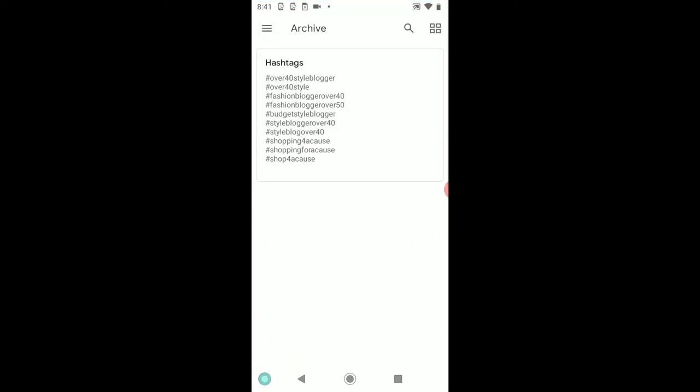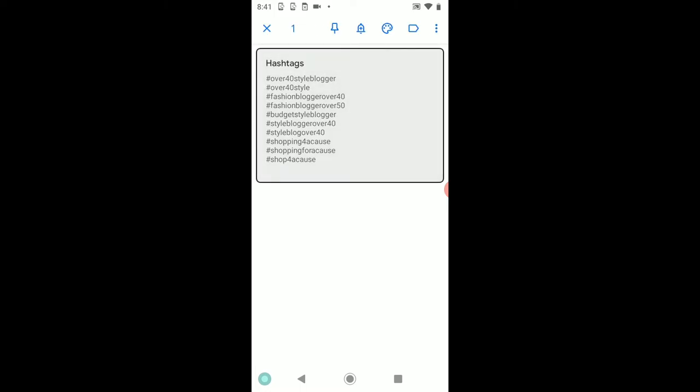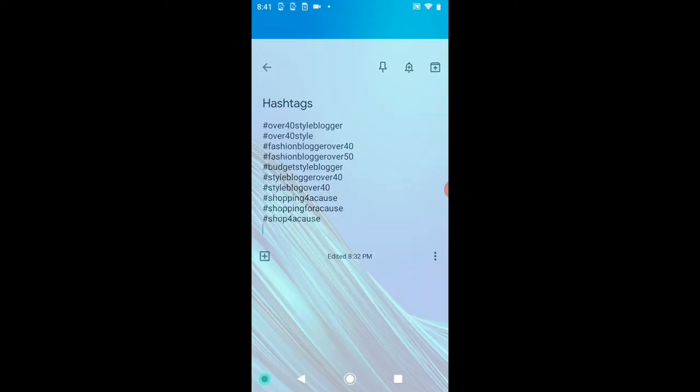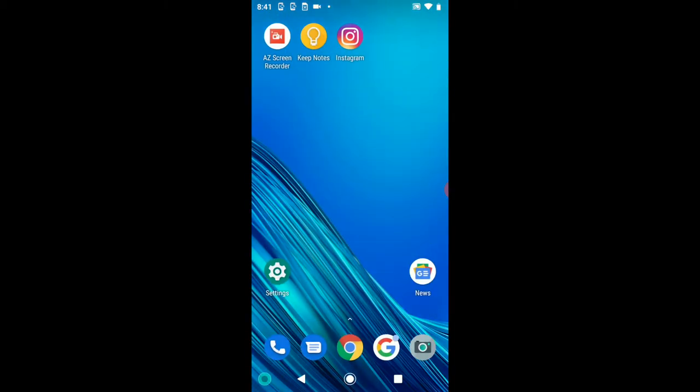first of all, and here's where you'll type in all of the hashtags that you're going to want to use. I'm going to go ahead and copy these. Okay, now here's what we're going to do. We're going